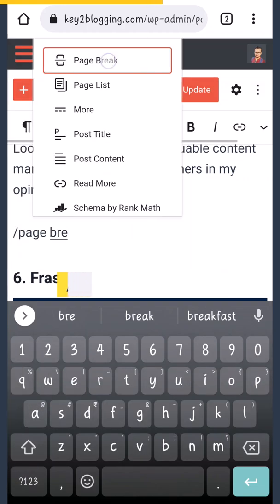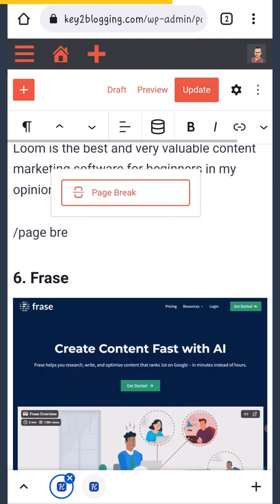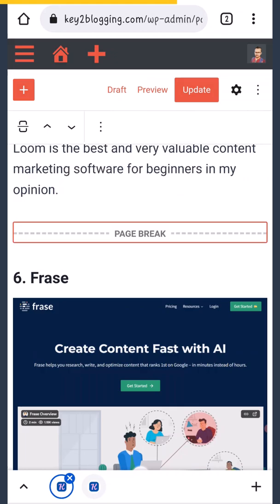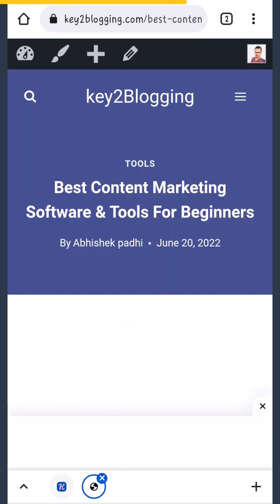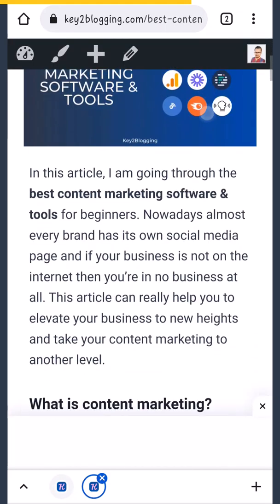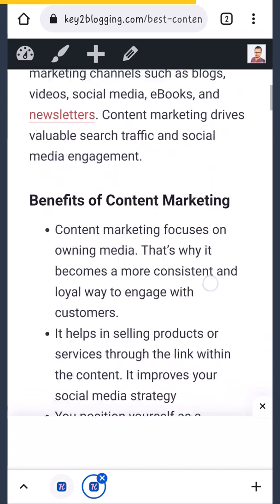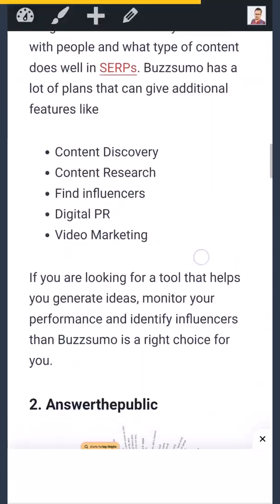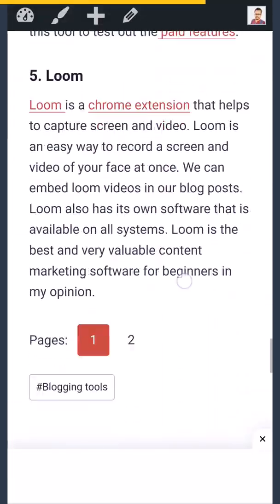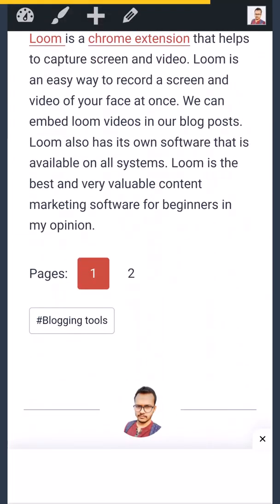So just add the page break block here, and now let me preview this page again. Let me scroll down and search for number five, and as you can see, you will see the pagination.